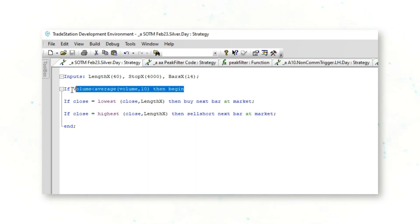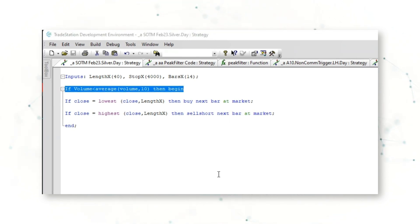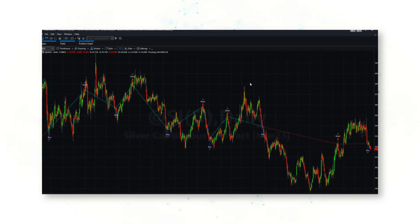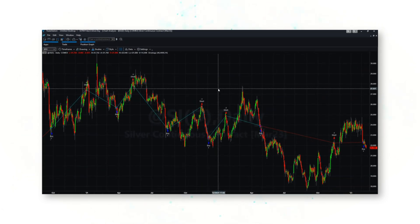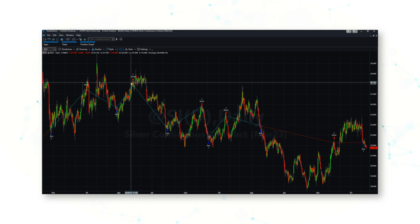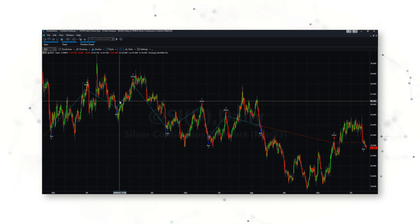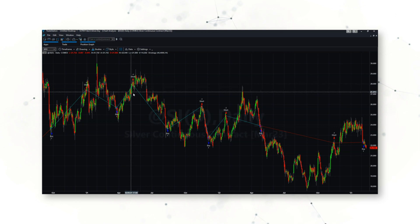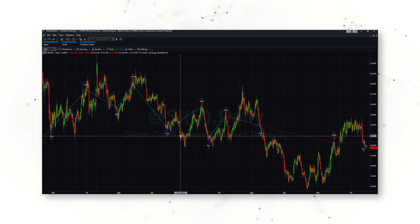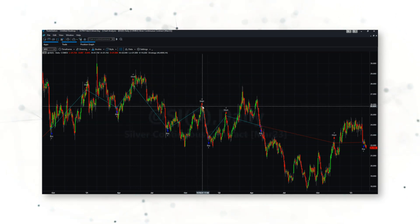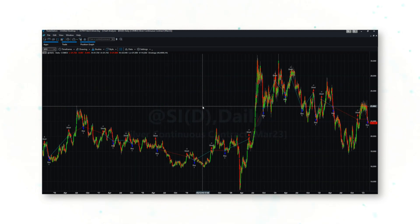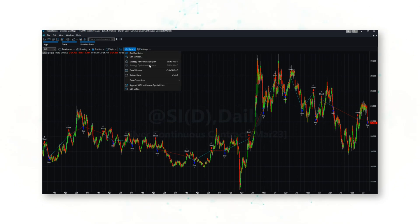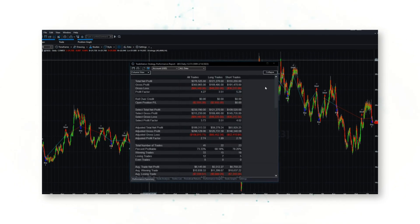If we jump back into a TradeStation chart, we can see how this strategy works. Again, it's a mean reversion strategy. So the strategy is buying low, selling short higher highs, buying low, selling short higher highs. This strategy is effectively betting that silver will remain in a sideways trading channel, and the strategy's worked pretty well.